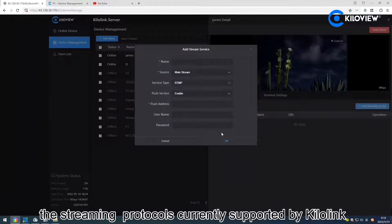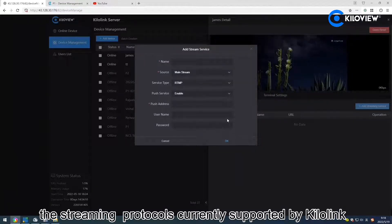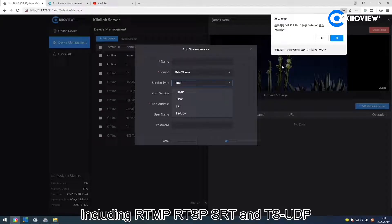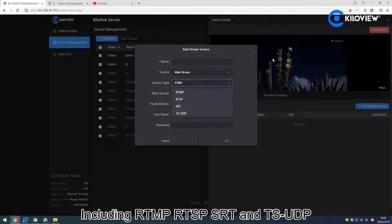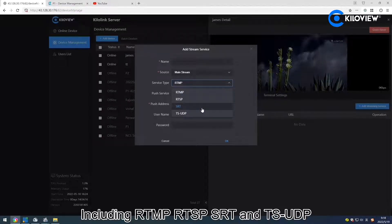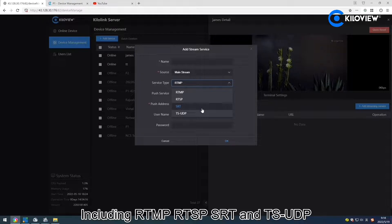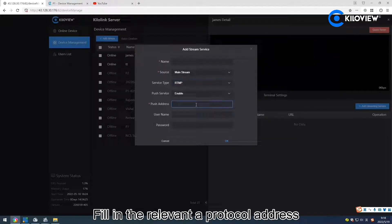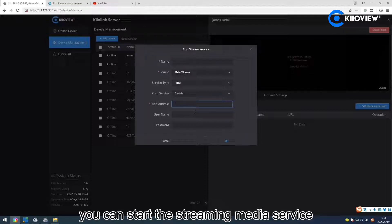The streaming protocols currently supported by KeloLink include RTMP, RTSP, SRT, and TS/UDP. Fill in the relevant protocol address and you can start the streaming media service.